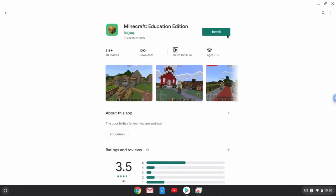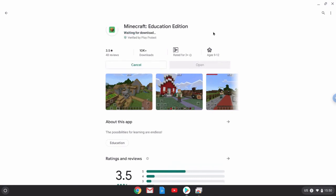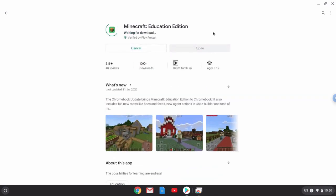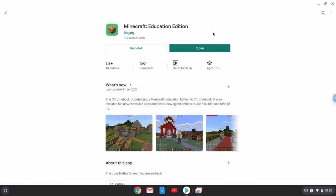So you can choose that. Select Install. Now it's downloading Minecraft Education Edition and it will install on this Chromebook. So now it's been installed.